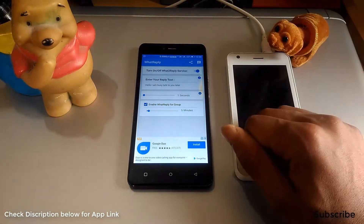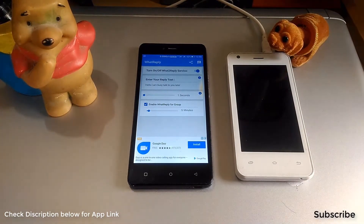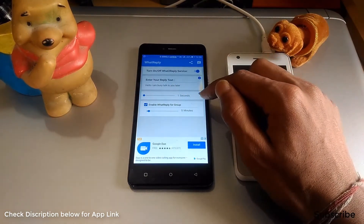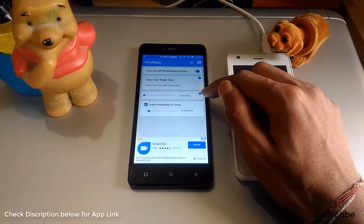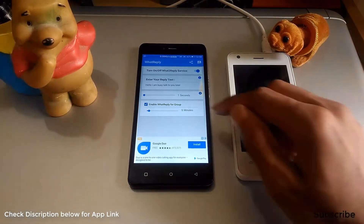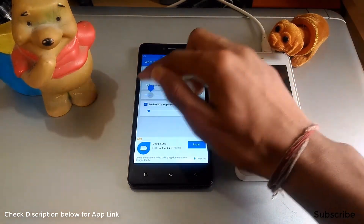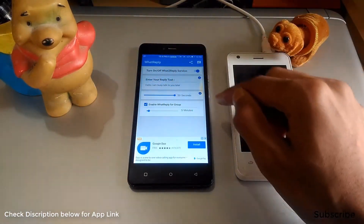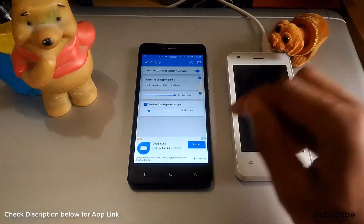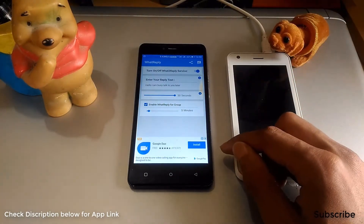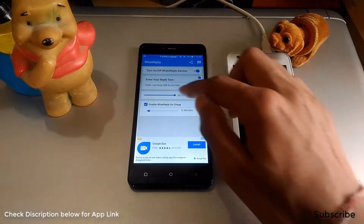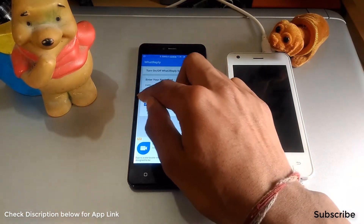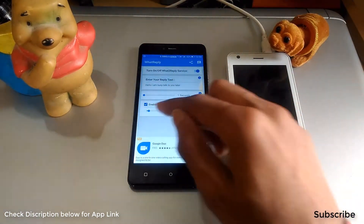Next you have a timer option. This controls when the message is sent — for example, after 30 seconds, the app will automatically reply to the contact who is messaging you. I am setting this to 1 second.